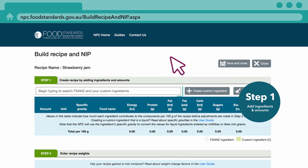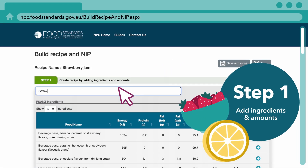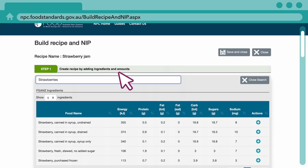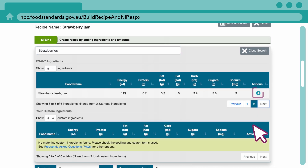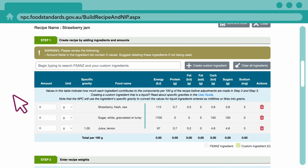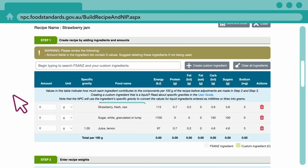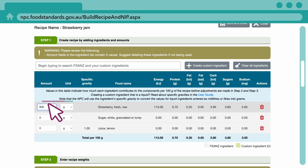To add an ingredient, start typing the ingredient name in the search box. Double click or select the plus button to add it to your recipe. The selected ingredients will be shown in the table — enter the amount of each ingredient.